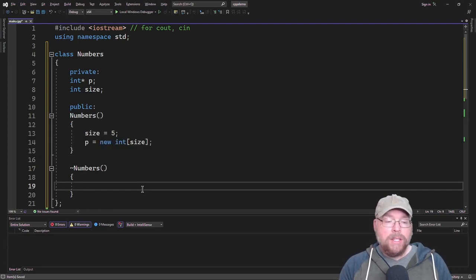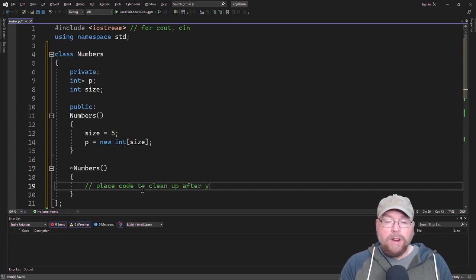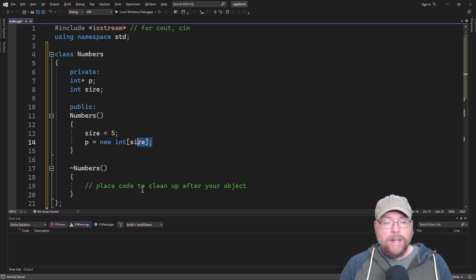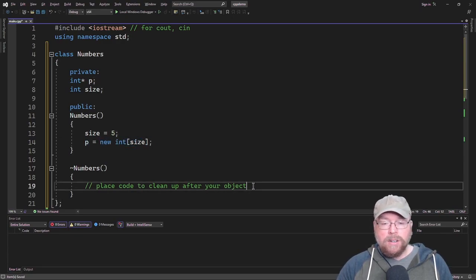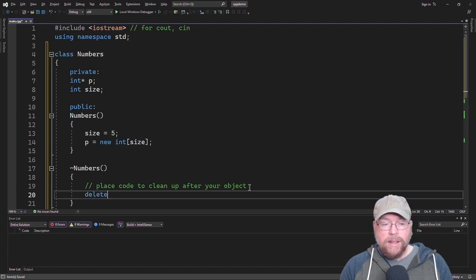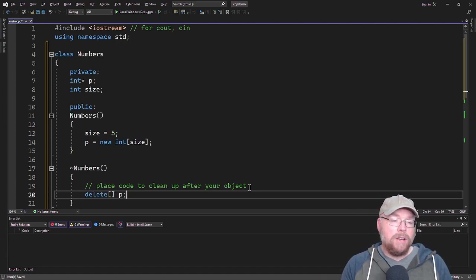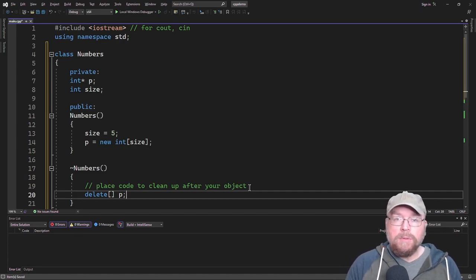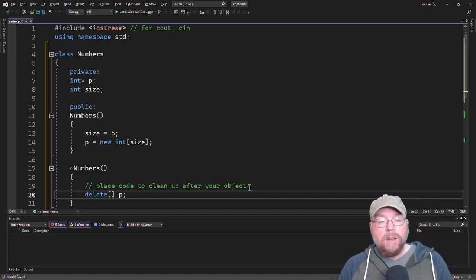This is where you place code to clean up after your object. If we have a constructor that's going to dynamically allocate an array, then we're going to have a destructor that's responsible for deleting that array. Destructors are used to clean up after the object. Any resource that needs to be taken care of before the object goes out of scope, before it's destroyed.